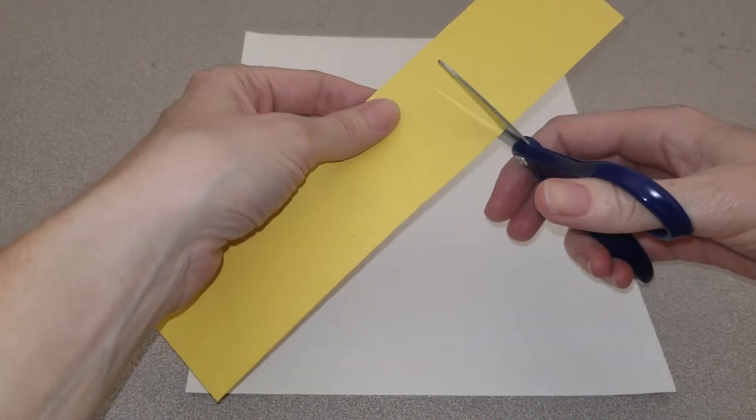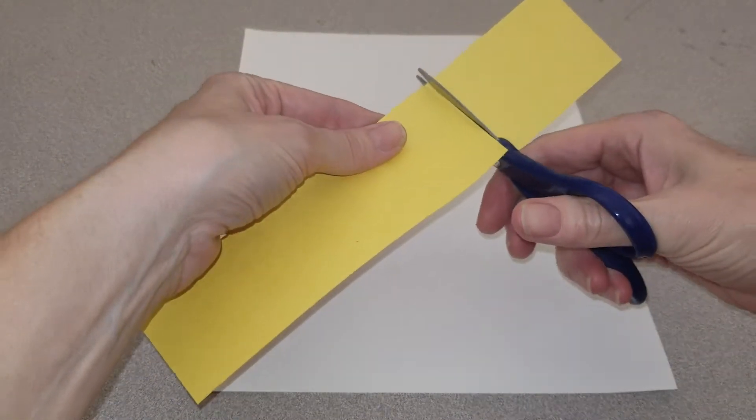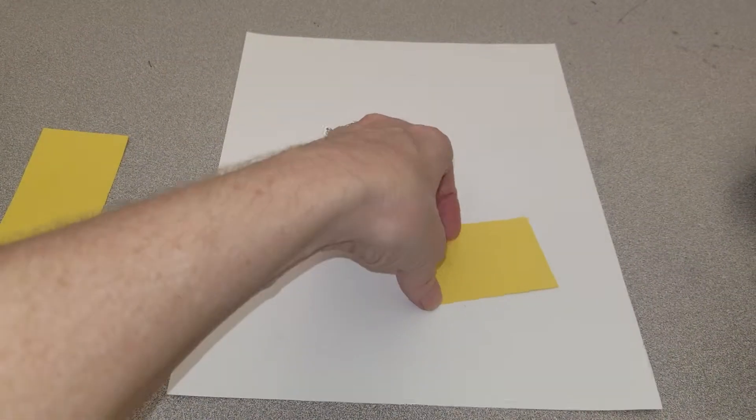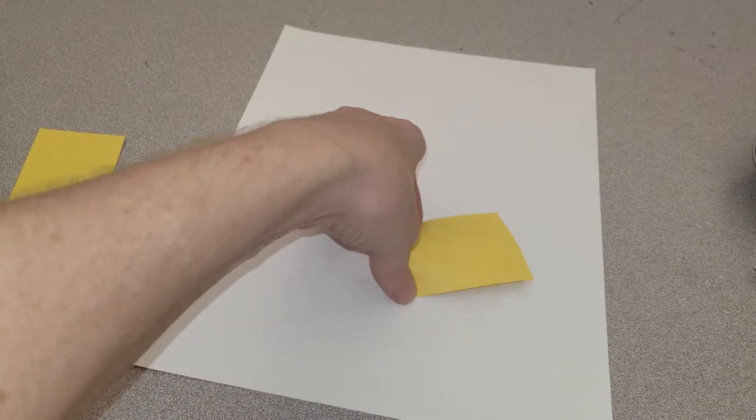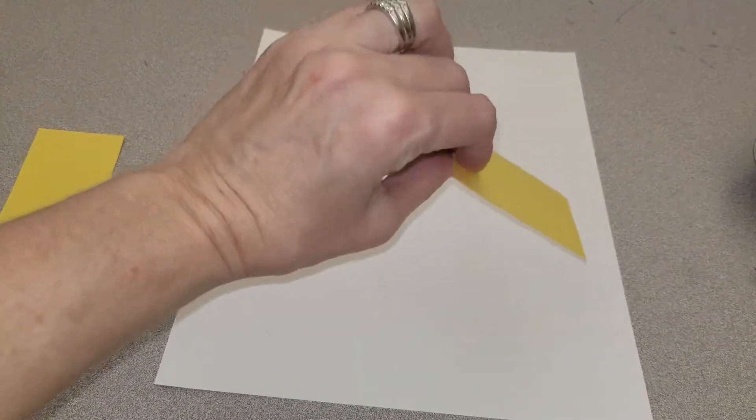You can use your scissors to cut your strips into rectangles and triangles, and decide where you would like to place them on your paper.